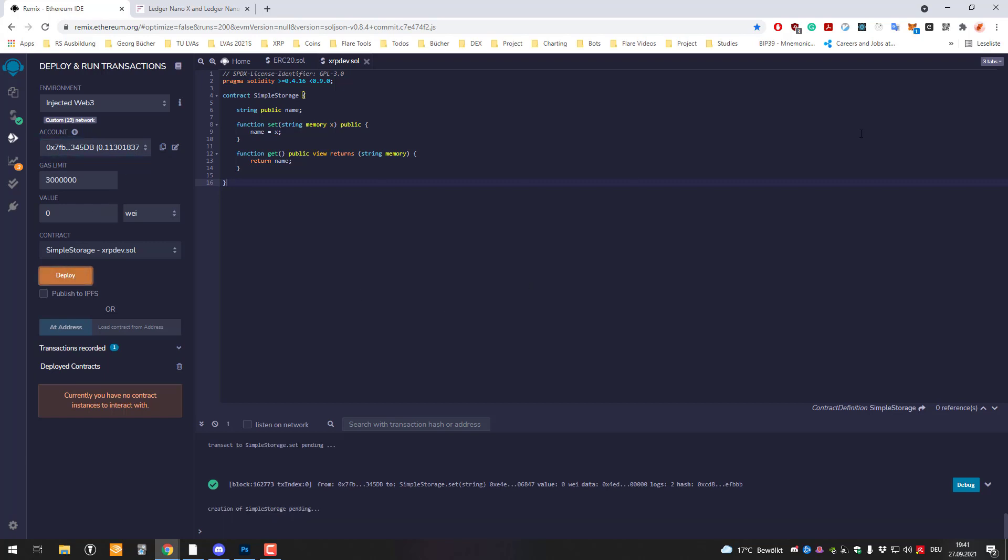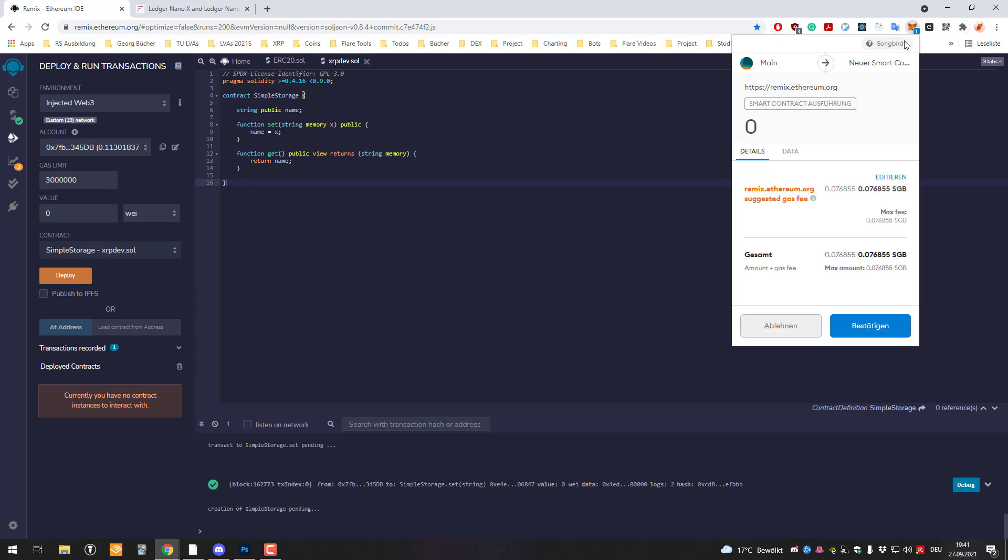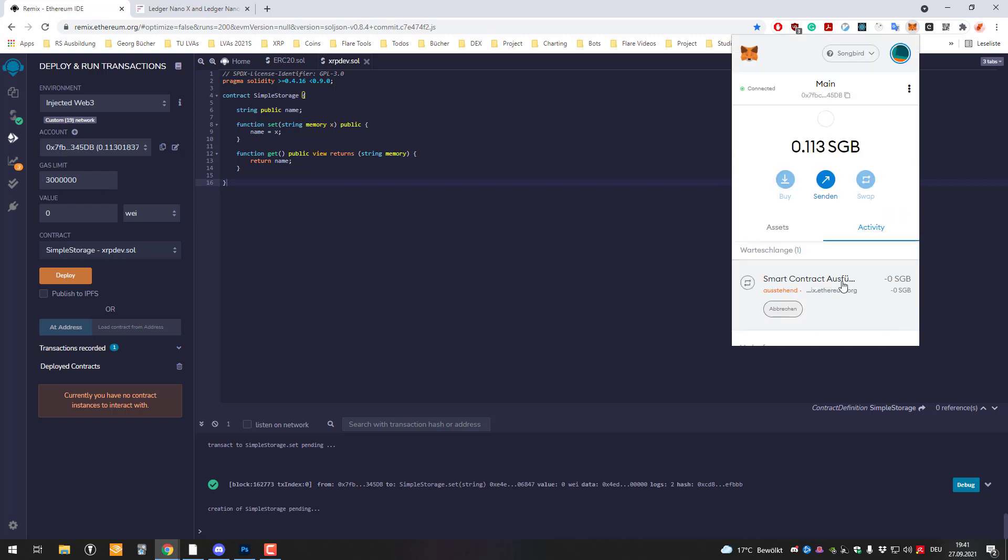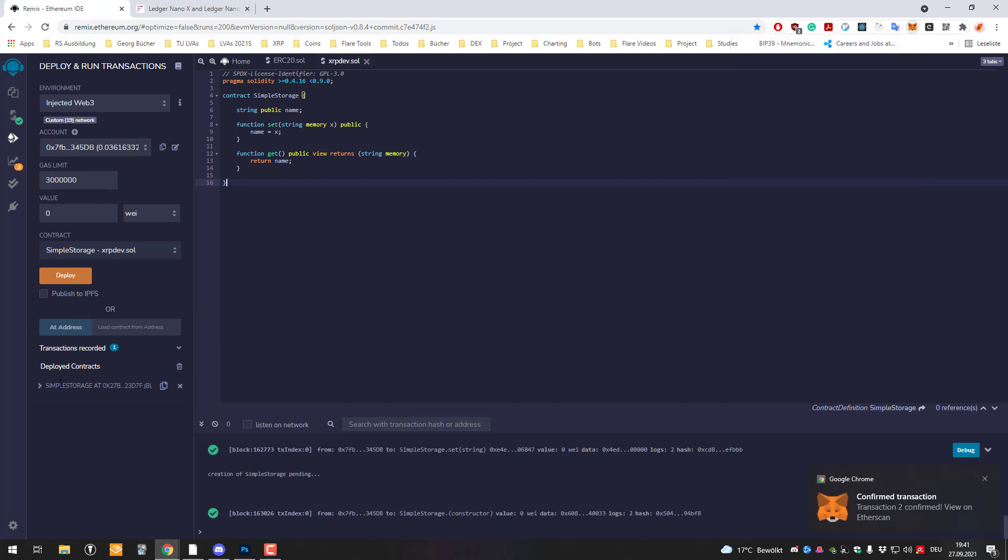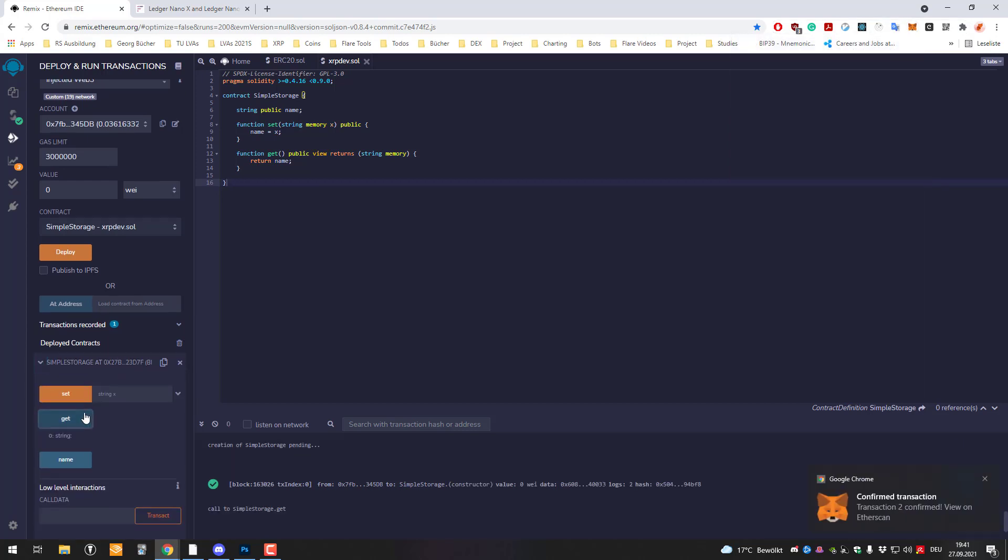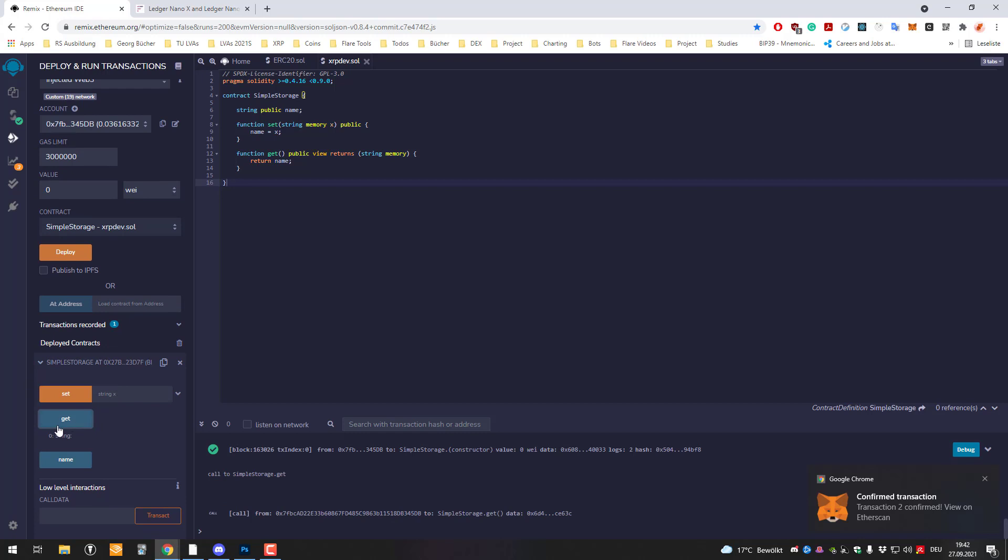Right now a transaction is being prepared and if you click here on Songbird, we can see here that it would charge me 0.07 Songbird as fee for deploying the smart contract and I click on confirm and afterwards you can see that the transaction was confirmed and I've got here my smart contract so I can get it.